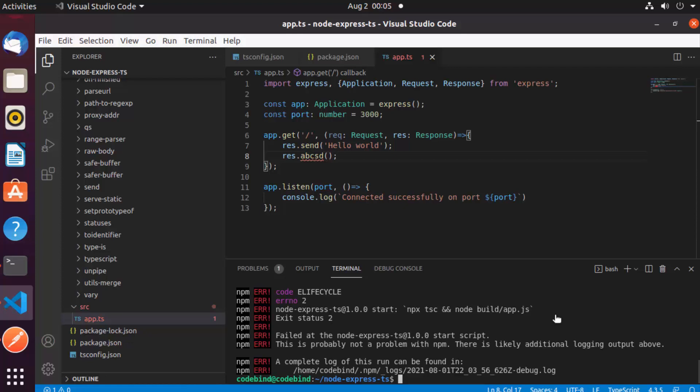This is how you can create and set up a simple Express API using TypeScript. I hope you enjoyed this video and I'll see you in the next one.